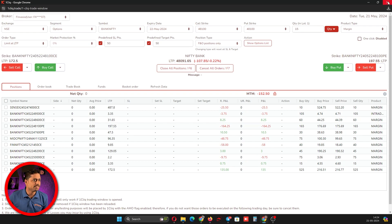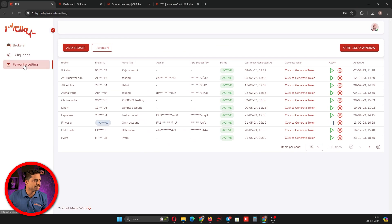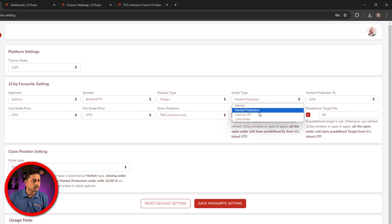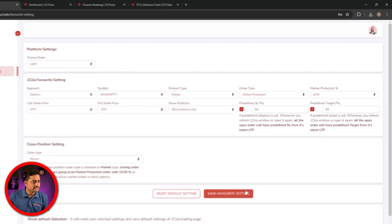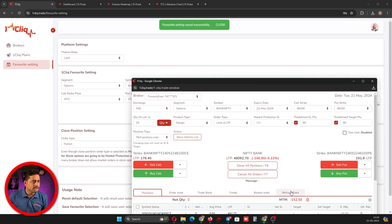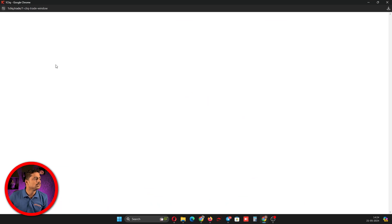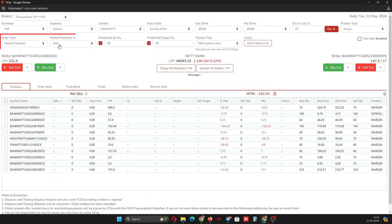You can select whichever order type you want. To set a default for your favorite selection, go to favorite selection where you have many options including order type. You can select, for example, market protection at 10% and save it. Now every time you open One Click, by default it will be on market protection with 10%. After refresh, you can see market protection and 10% — so your selected order type will reflect every time you open.